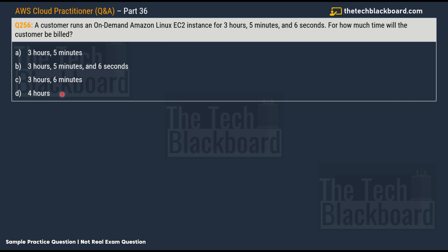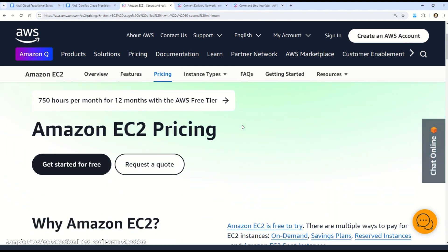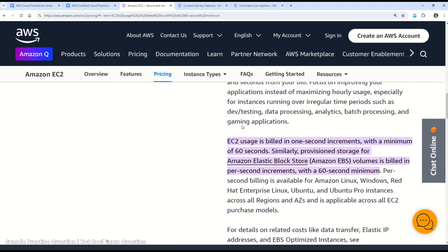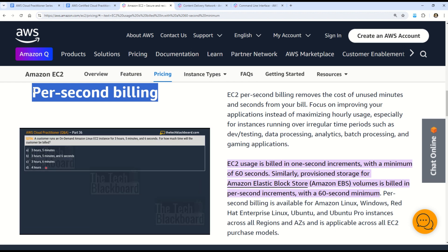The correct answer is option C: 3 hours 6 minutes. According to the AWS documentation, Amazon charges a minimum of 60 seconds and then charges the exact time of use. Since the customer ran the EC2 instance for 3 hours, 5 minutes, and 6 seconds, the billing is rounded up to the nearest 60-second increment — so the 6 seconds round up to 1 minute, giving a total billed time of 3 hours and 6 minutes.